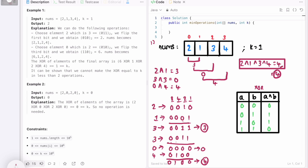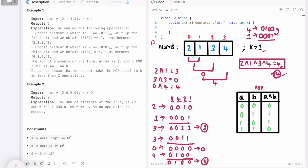Now that we have the XOR of the entire array as 4, we need to make it equal to k. Writing 4 in binary: 0100, and k=1 in binary: 0001. We compare bit by bit to count flips needed. The bits differ at position 0 (1 flip) and position 2 (1 flip), and match elsewhere. So we need 2 flips total, which is our minimum output.